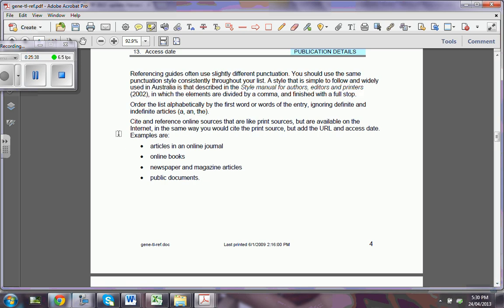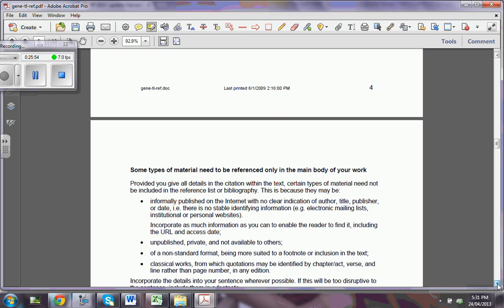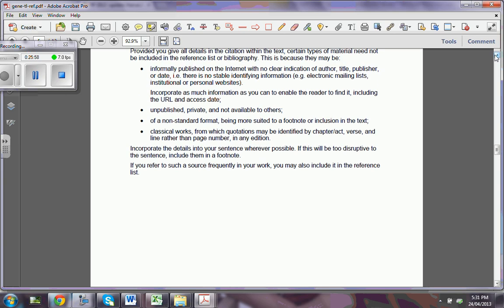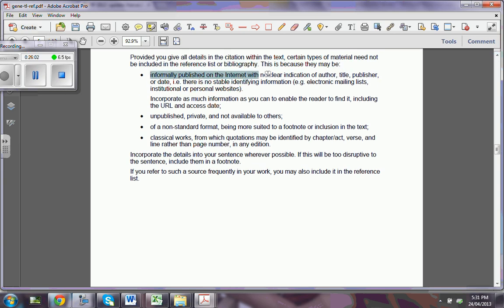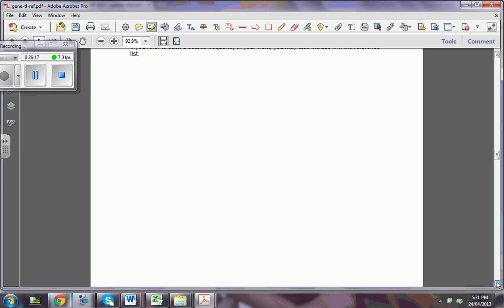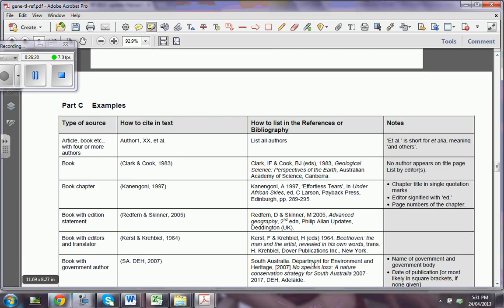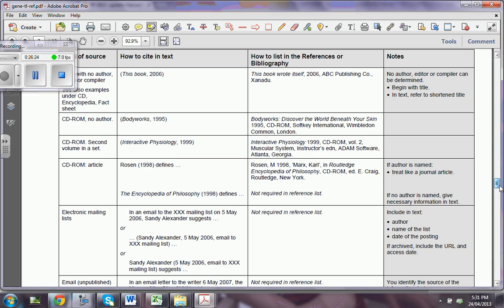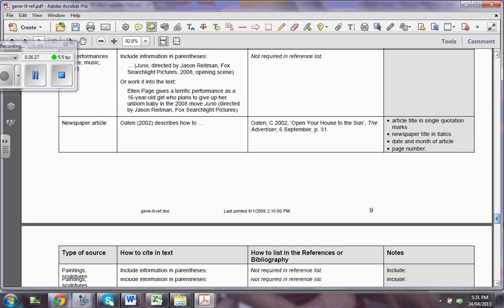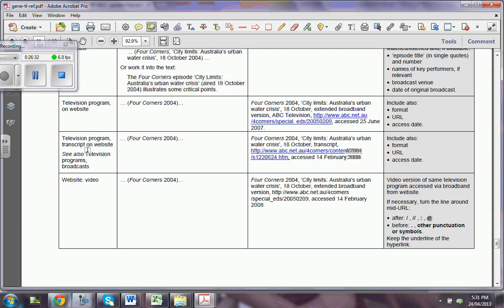Sometimes you have to understand that referencing from the internet is the most common — the internet is a huge library now. You can access online books, newspapers, magazines, and public documents; they still need to be referenced. If it is informally published on the internet, you have to incorporate as much information as possible, especially the URL and the access date. You have to tell us if it's unpublished, private, or in a non-standard format, because it is very important for us to see how things work.